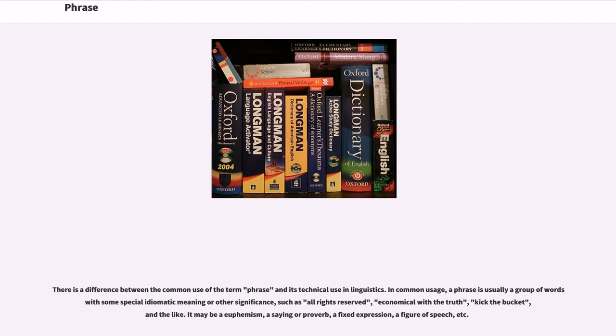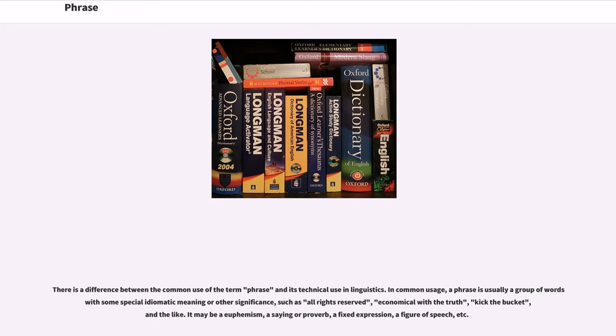There is a difference between the common use of the term phrase and its technical use in linguistics. In common usage, a phrase is usually a group of words with some special idiomatic meaning or other significance, such as all rights reserved, economical with the truth, kick the bucket, and the like.